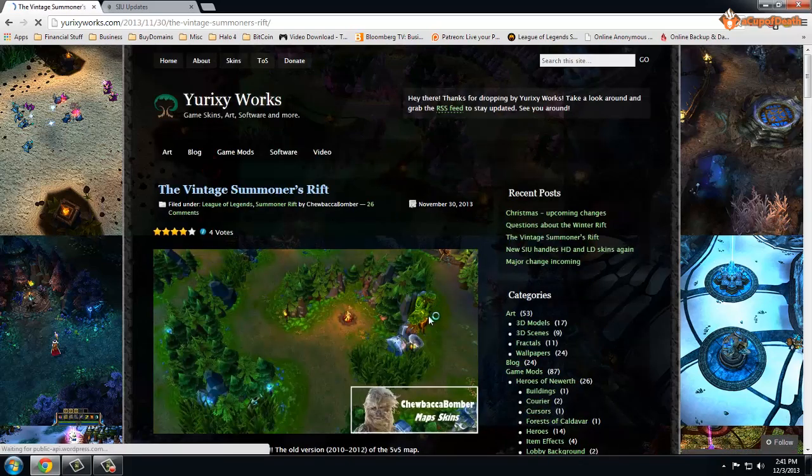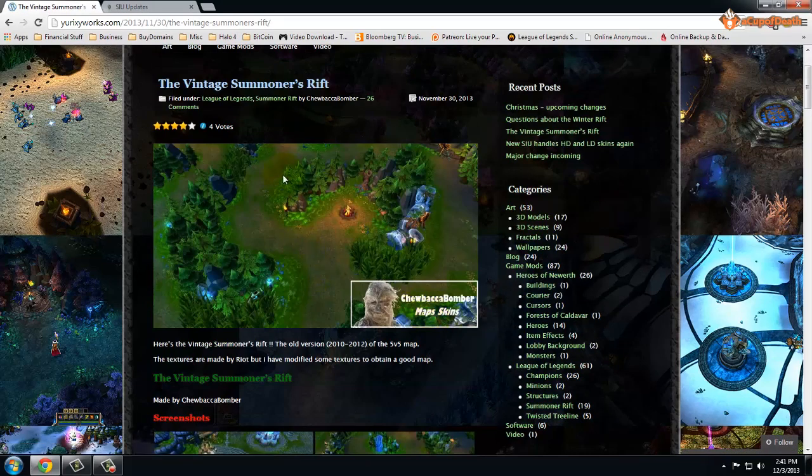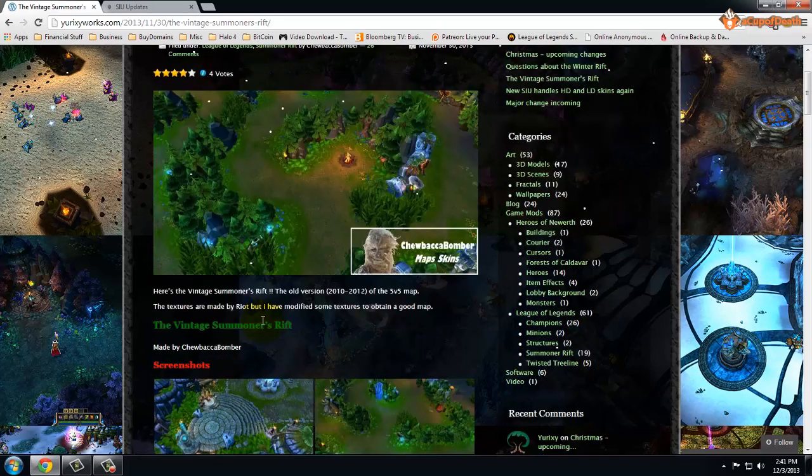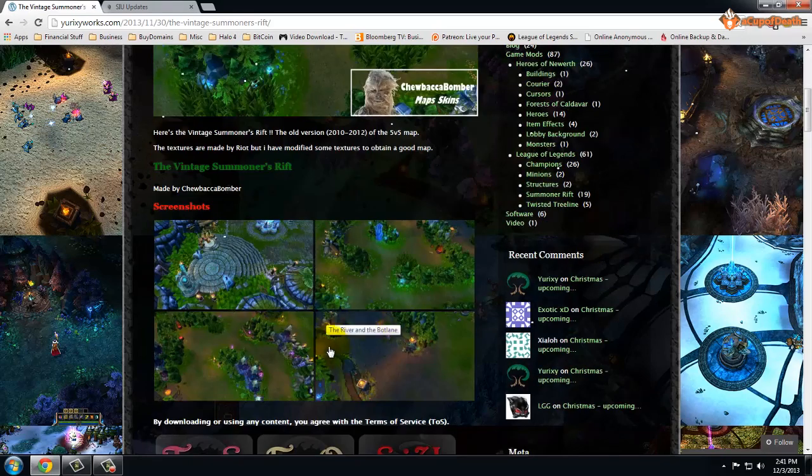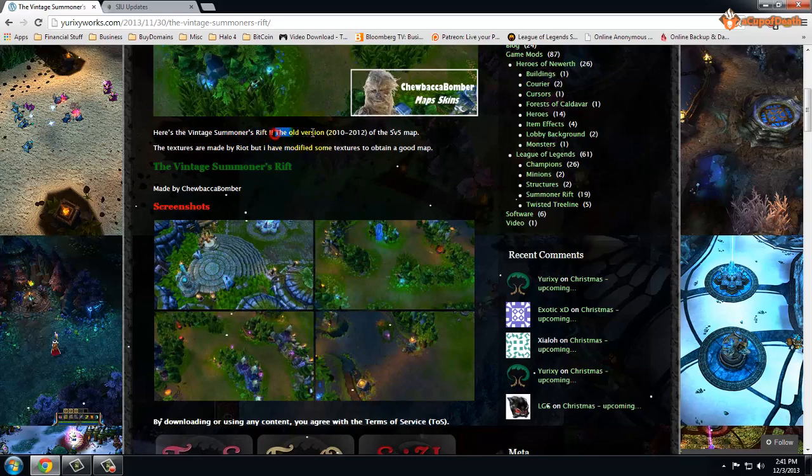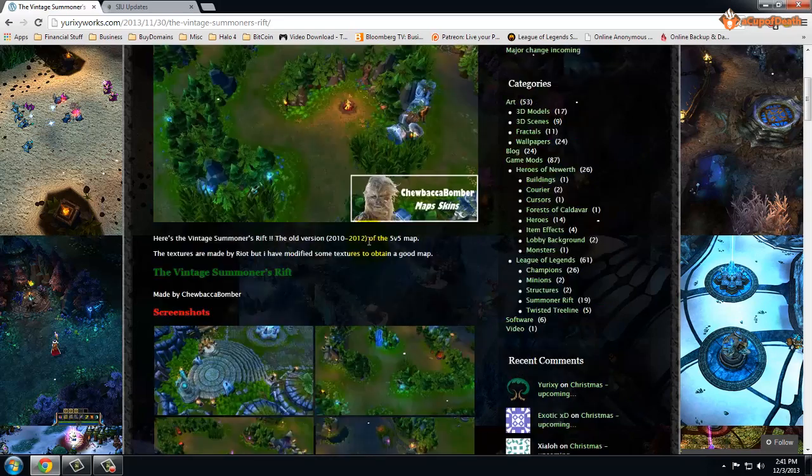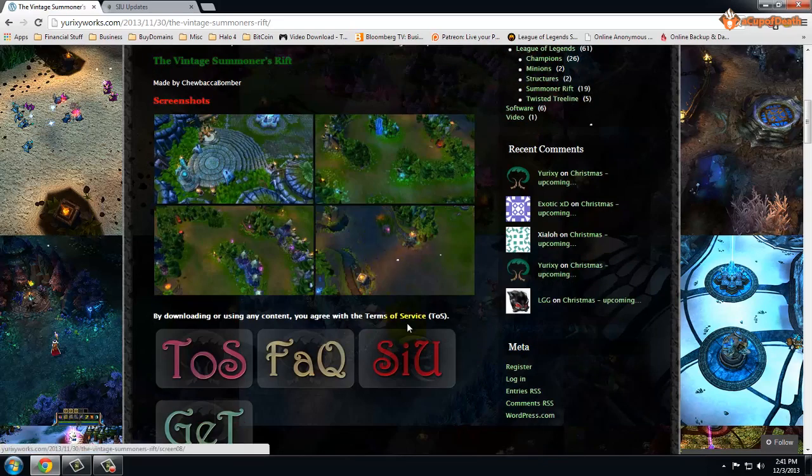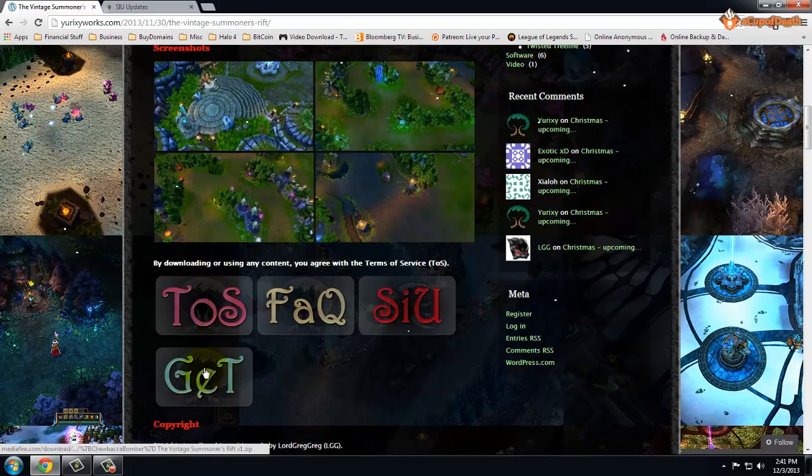For example, we'll download Vintage Rift because I don't have that one installed yet. You click on it, it shows you screenshots and all that. Basically it's just the old version of Summoner's Rift before they actually updated it to the latest one, so it just gives you that old style look.